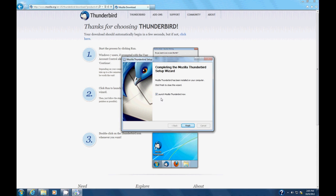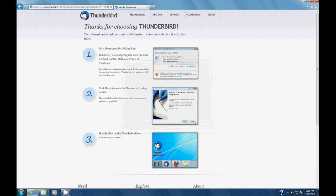And then at this point it says, hey, you want me to launch Mozilla Thunderbird now? You can, we're just going to uncheck that for now and say finish.